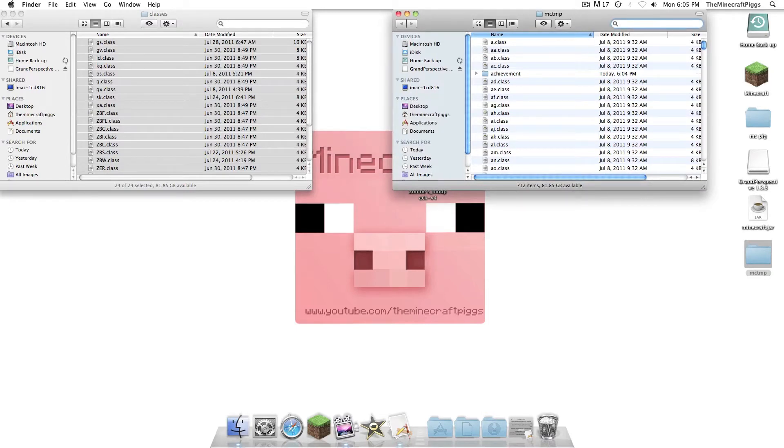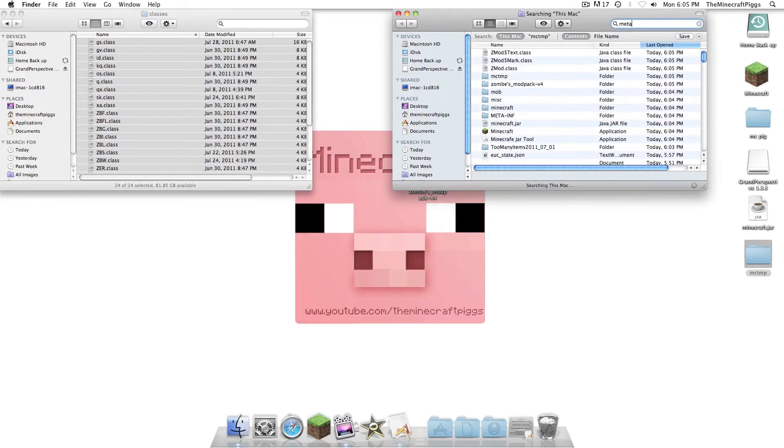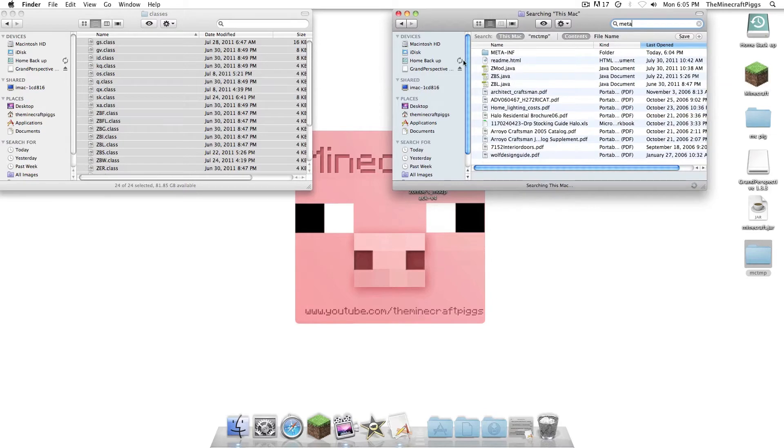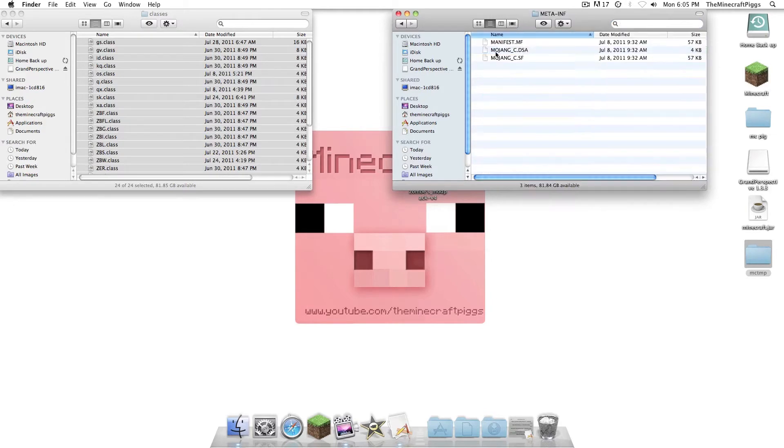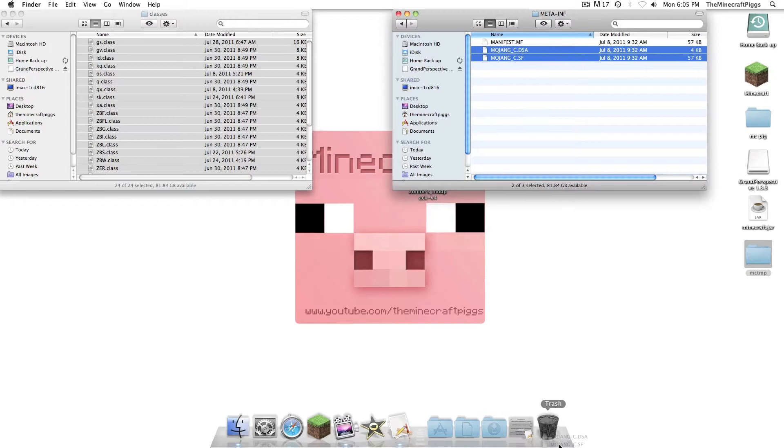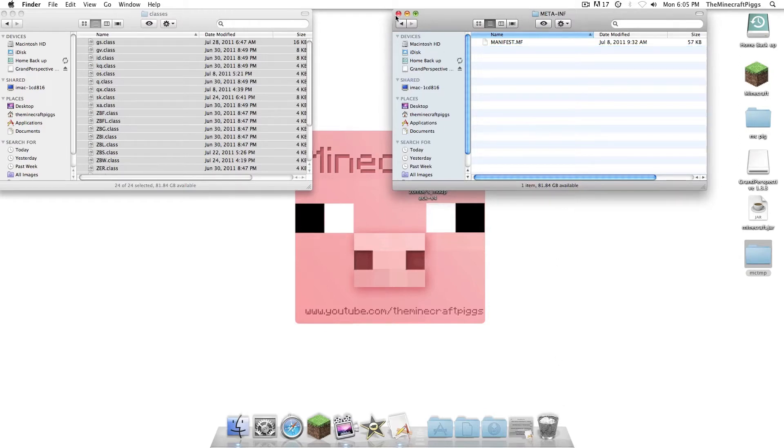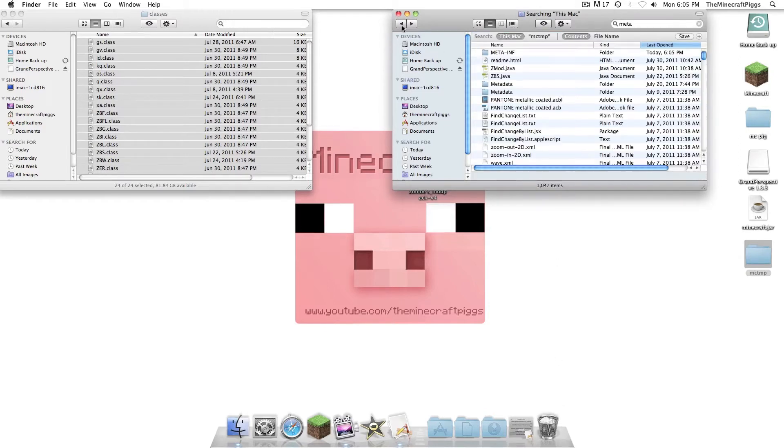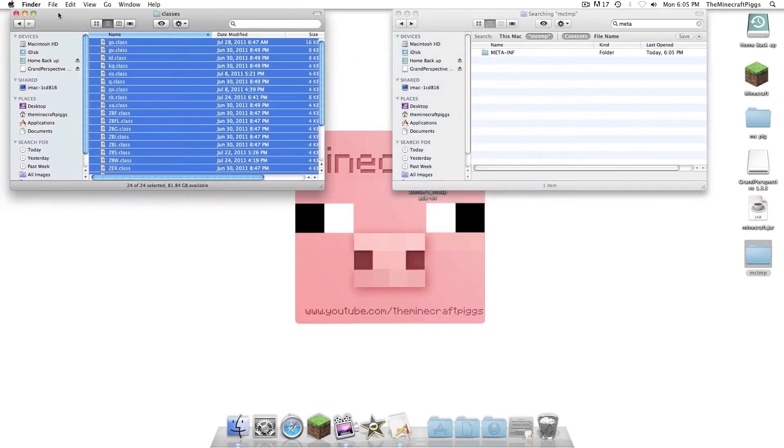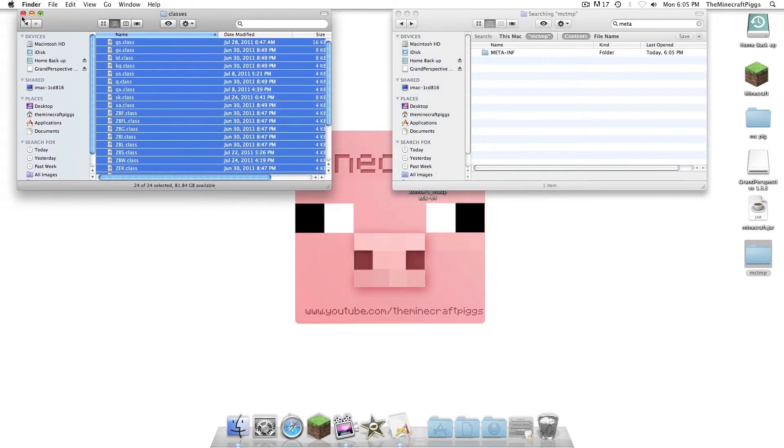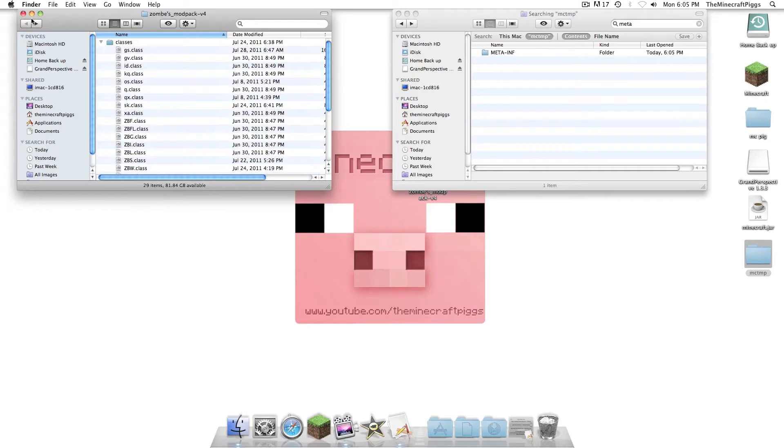And then, while we're in here, we're going to search Meta. Now, we're not going to delete the folder. We're just going to get rid of Mojang files within the folder. So remember that, people. Then, we're going to put in... Go back here, and close... Go back one, and you can just minimize that, because you'll be using it as set.